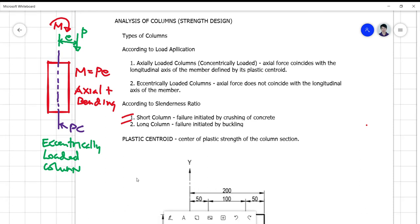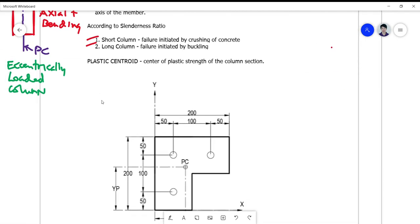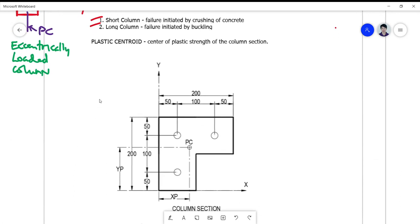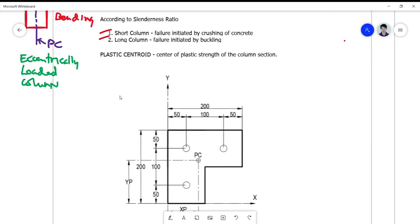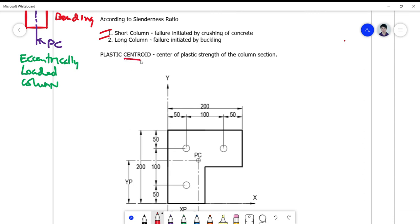To proceed with our discussion on eccentrically loaded columns, I'd like to define first what a plastic centroid is. A plastic centroid is defined as the center of plastic strength of the column section. We are very familiar with centroids — the only additional word here is 'plastic.' Plastic means ultimate; it's beyond the elastic range.